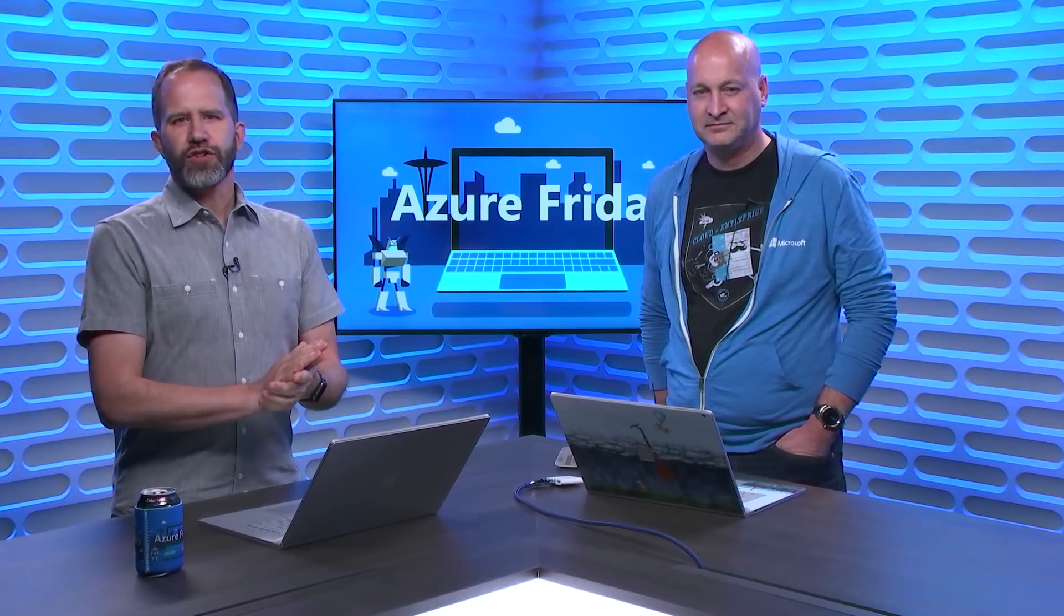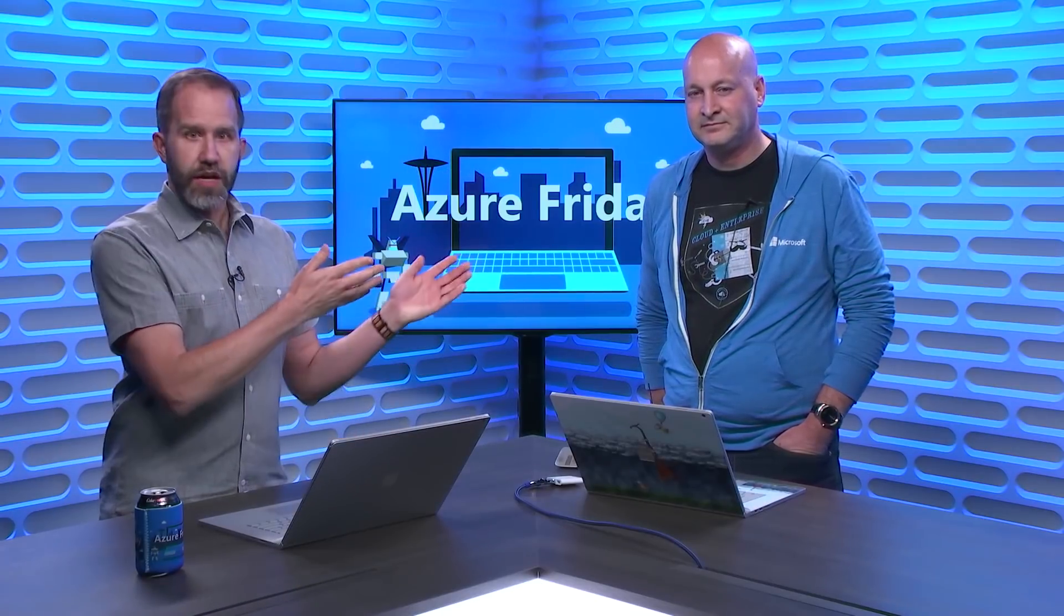Hey friends, we all know Azure Functions enables you to run code on demand without having to explicitly provision or manage infrastructure. But get this, now you can use Azure Functions to automate all your cloud and on-premises tasks using PowerShell. Eamon O'Reilly is here to show me how, today on Azure Friday.